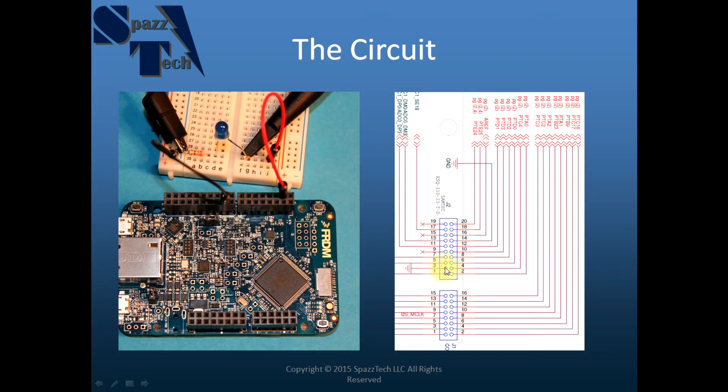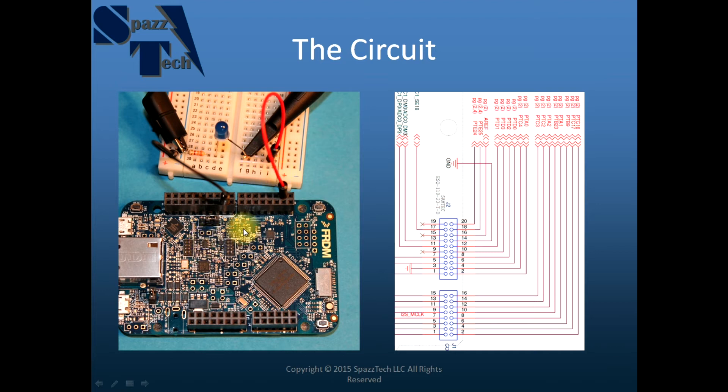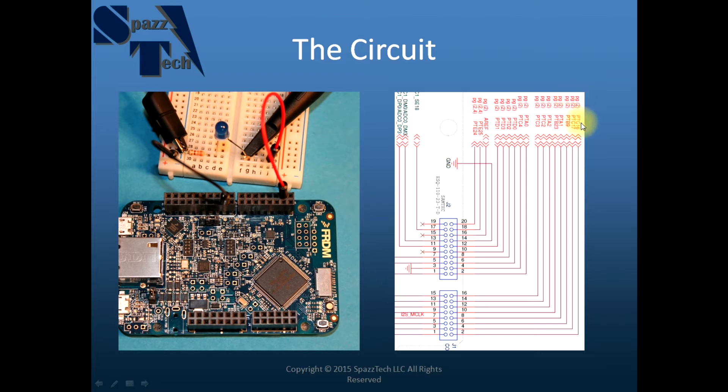Now if you have a board other than the K64F, you won't have a board support package in Kinetis Design Studio, so you'll need to look at these pin names up here.